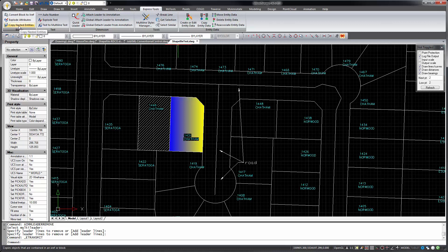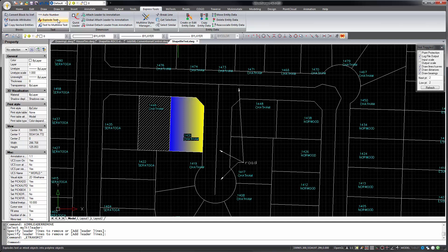You can copy nested entities, so objects that are contained within a block or an external reference. You can auto-number pieces of text or multi-line text. Explode text. This converts text into polylines that represent the same geometry as the shape characters.